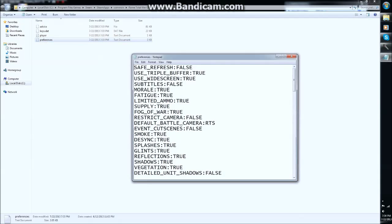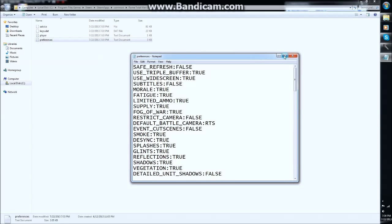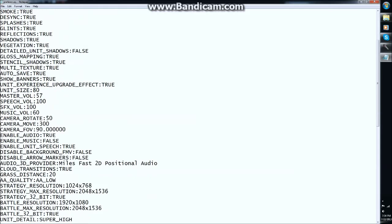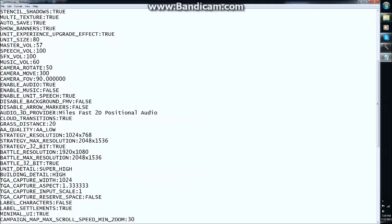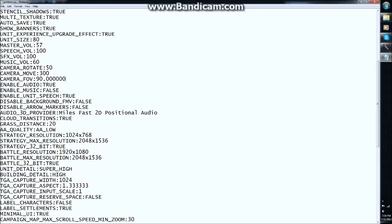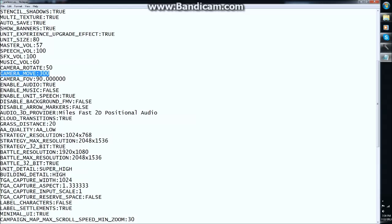Just open your preferences, go into here, and it's actually near the top this time, the camera options. Camera rotate is for campaign or something, it doesn't affect battle. But camera move will affect how fast your camera moves and how fast it spins or turns.